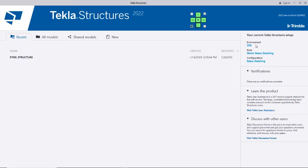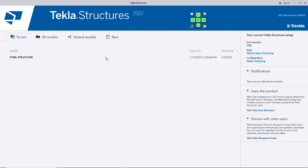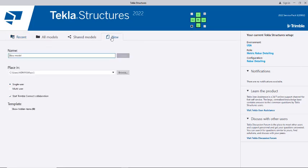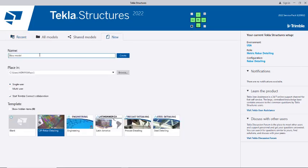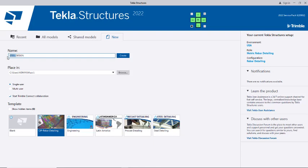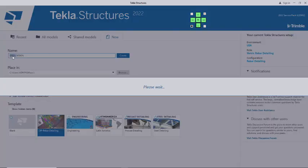Here's the interface. If you check over here, you have your current Tekla Structures setup - you see environment USA, the role, and configuration. Now come over to New and create a new model. Give it a name - I'll call it Design instead of Steel Design. Press Enter to create the project.